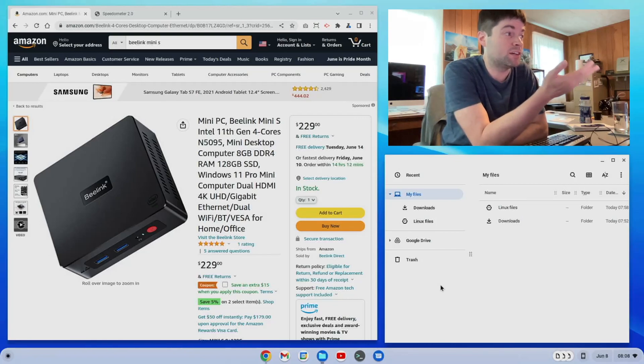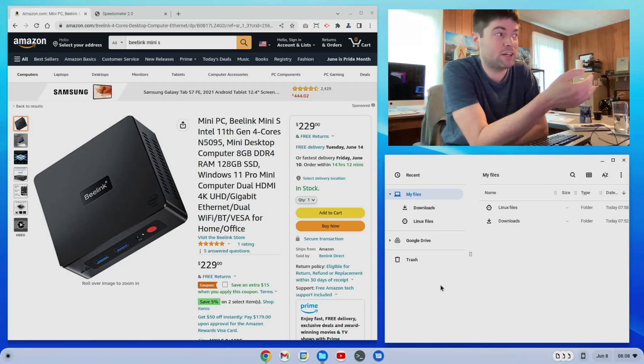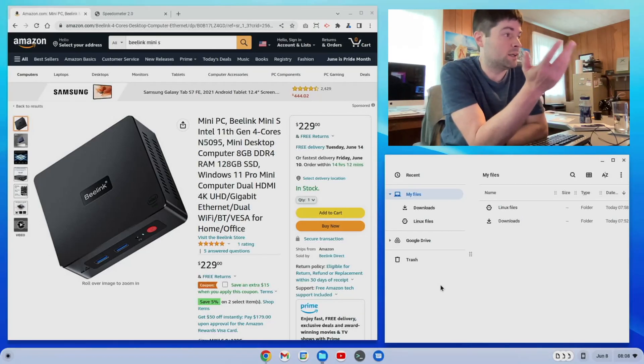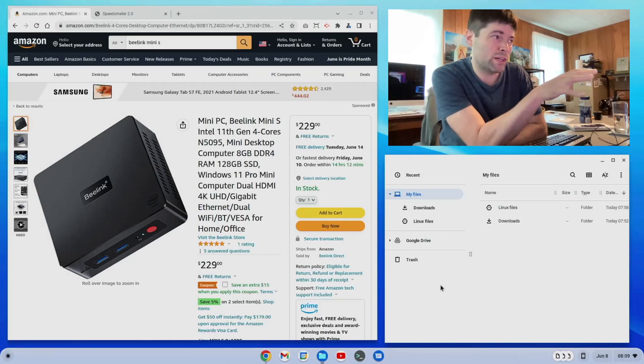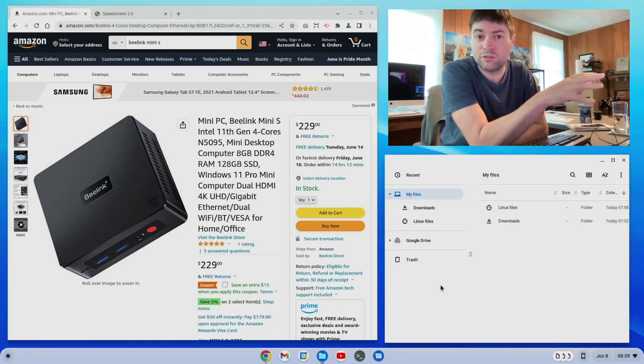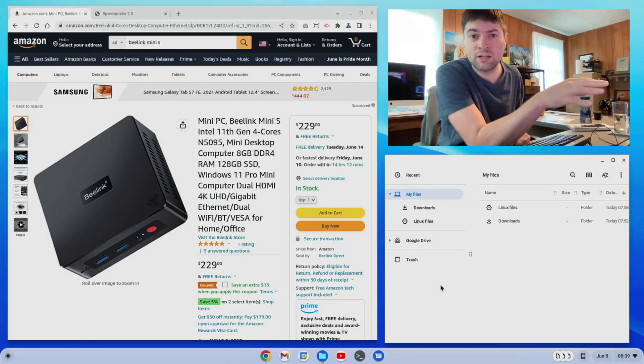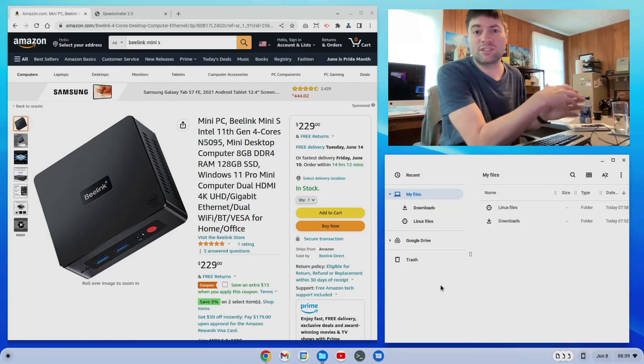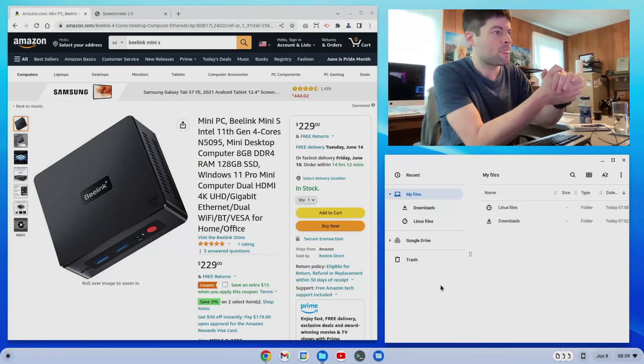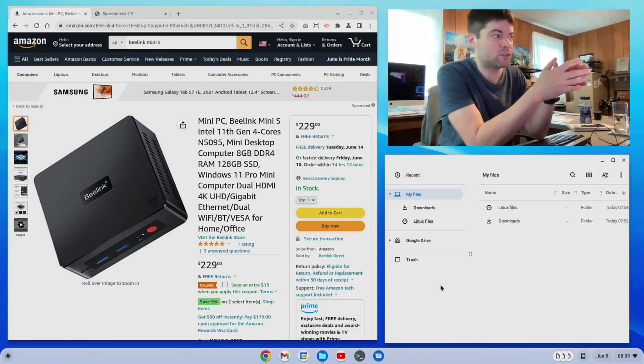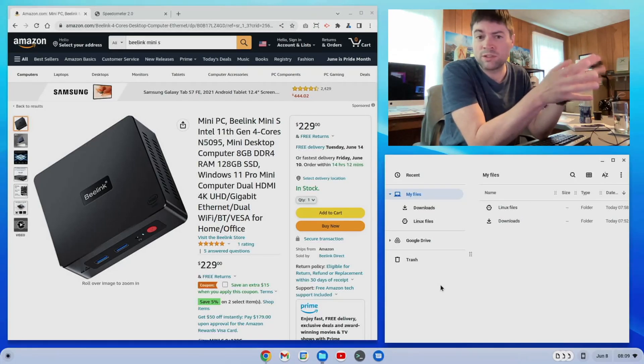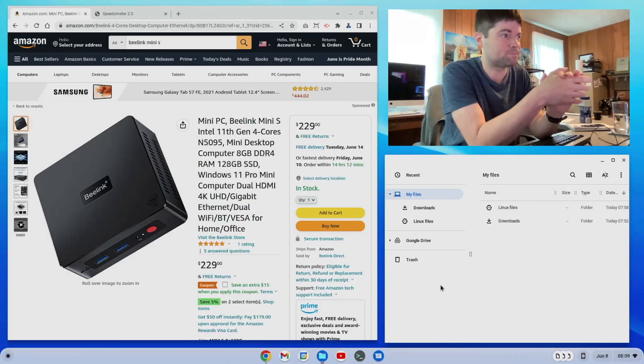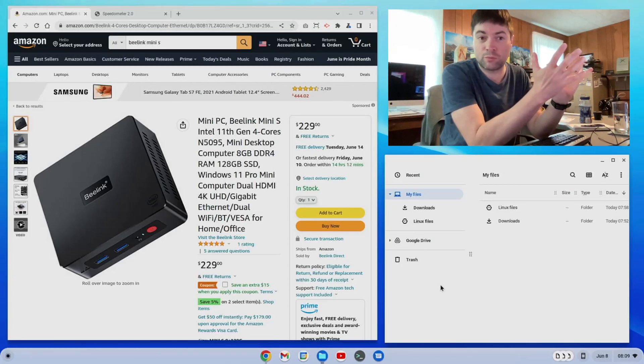This is an Intel 11th Gen 4-Core N5095, which is a Celeron processor, has 8GB of RAM. This one on here has a 128GB SSD. I upgraded mine to 256. That's an M.2 drive. You can see I opened it up in the last video and it has two HDMI outs, four USB ports, no USB-C on this thing and it comes with Windows 11 Pro.